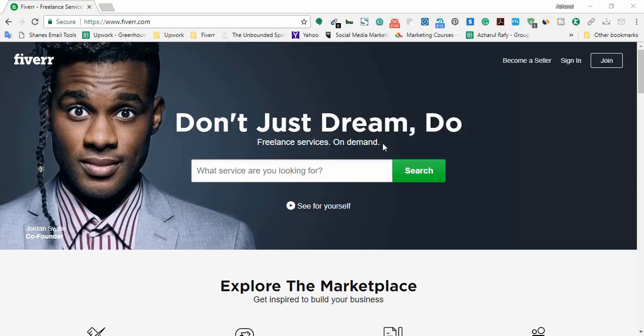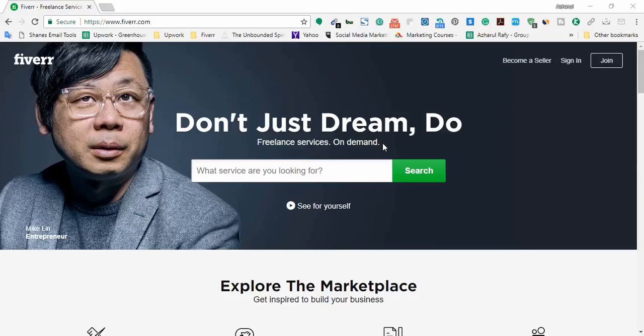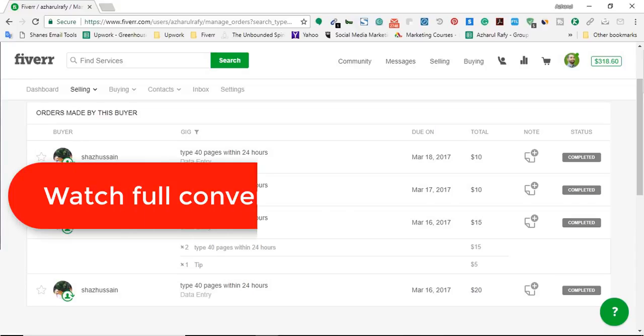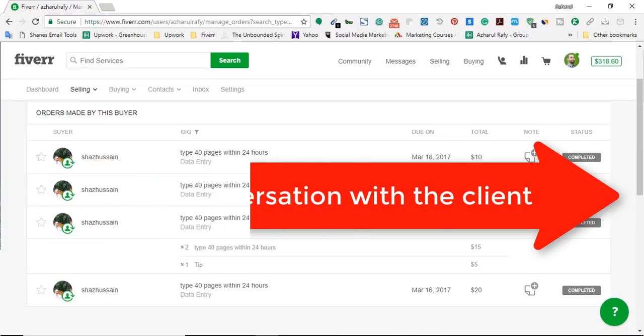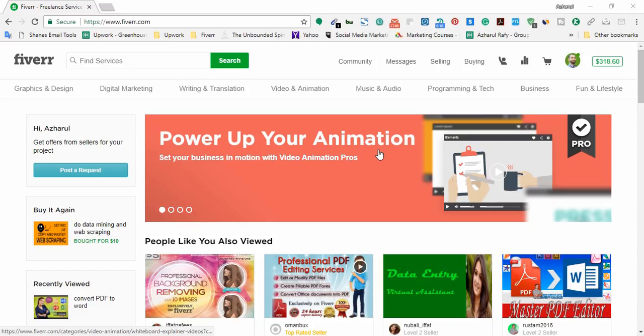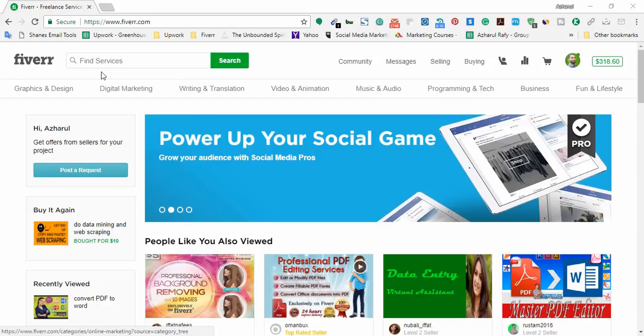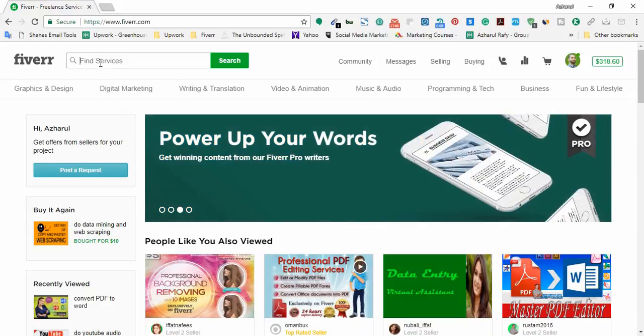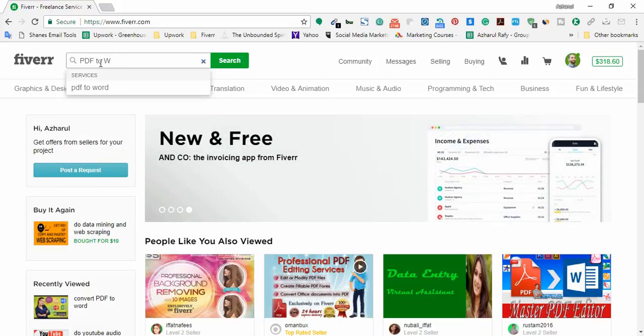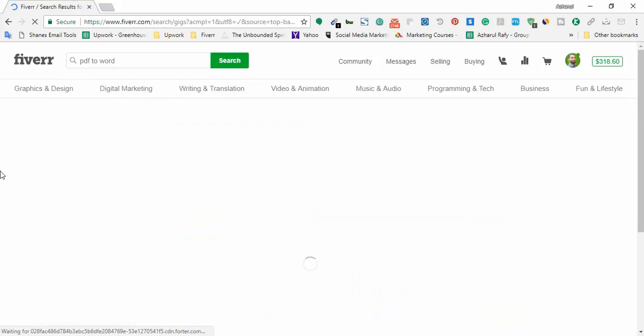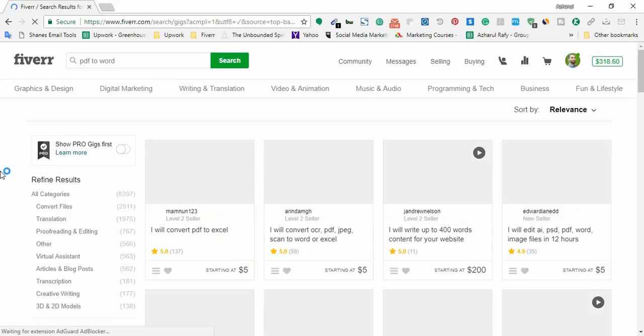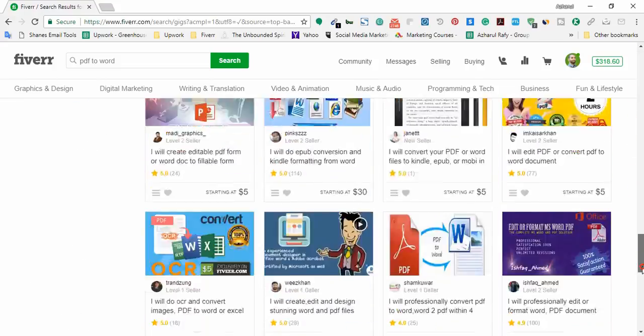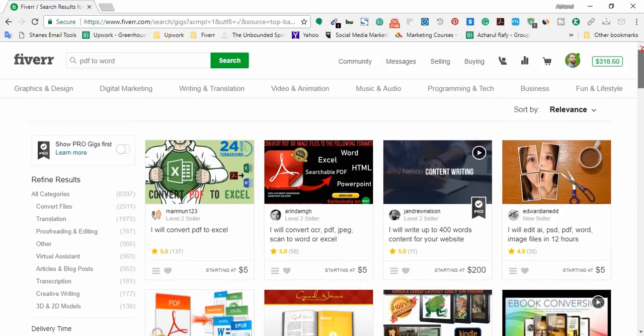Now without further ado, let's move to the practical action. Let me show you the services I am talking about and some successful people who have been making a decent amount from Fiverr by providing these services. And at some point I will show you my work history of the same service, discussion with client, and how much I made by working only five to seven hours a day in three days. Now I am signed in with my Fiverr profile. First of all, here in this search box I am going to type PDF to Word. So here I'm going to click on PDF to Word.